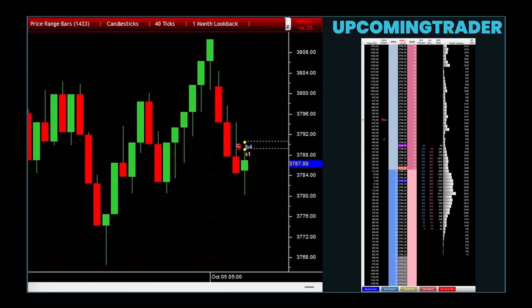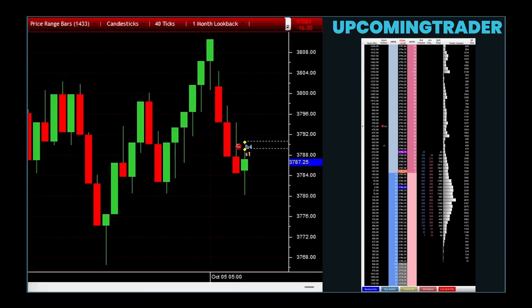Here is how to recognize it step by step. First, there should be a long white candlestick signaling strong buying interest and a continuation of the current uptrend. This candlestick sets the stage, indicating that the bulls are in control. The next aspect to look for is the gap that occurs after the first candlestick. The second day opens higher than the previous close, creating a gap, which further emphasizes bullish sentiment in the market.